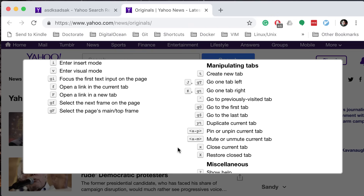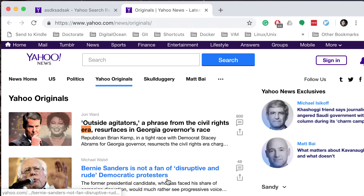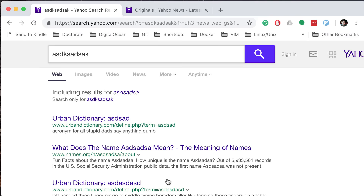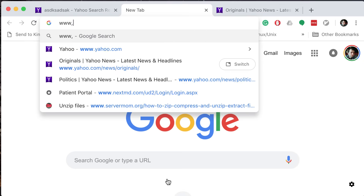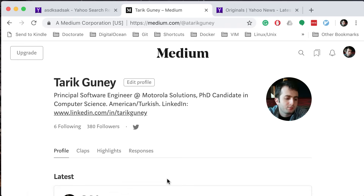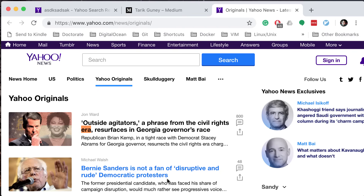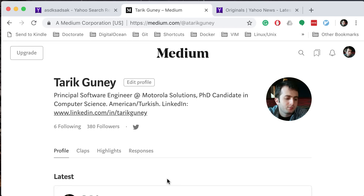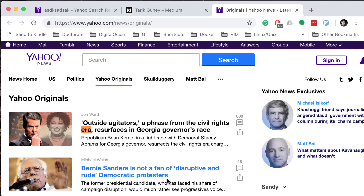You can use G0 to go to the first tab. The 0 and the dollar sign are all Vim conventions — on a line in Vim, 0 takes you to the beginning and dollar sign takes you to the end. The same convention applies here. If I press G0, it takes me to the first tab. If I do G dollar sign, it takes me to the last tab. GT takes me to the next tab in sequence. That's how I use this.